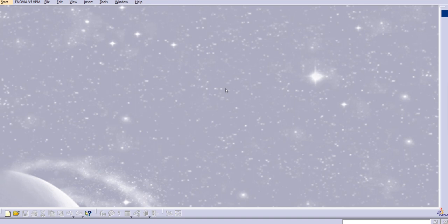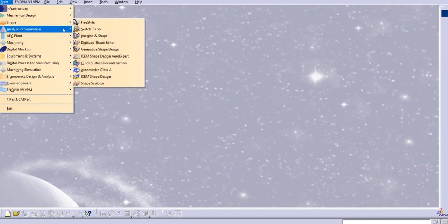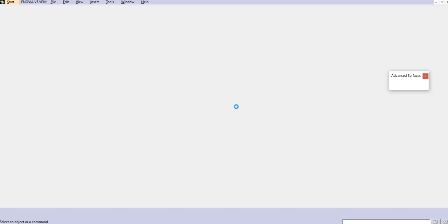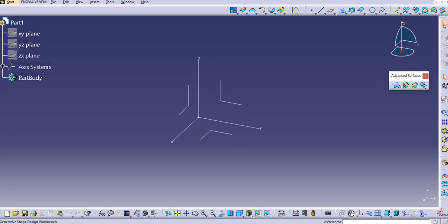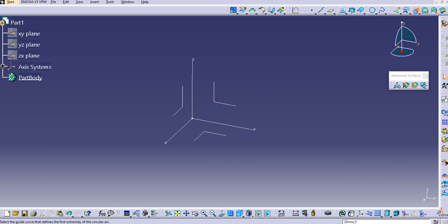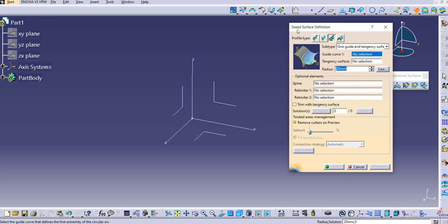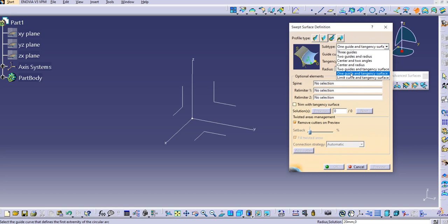Hello everyone, welcome to our YouTube channel CATIA Tutorials for Beginners to Advanced. In this lecture, let's discuss the next type of sweep command in Generative Shape Design — the circle profile type with one guide curve and tangency surface. Let's start with Generative Shape Design. Click on OK and now we are in the Generative Shape Design workspace. Click on the sweep here to open the surface definition dialog box, select the profile type Circle, and in the dropdown select the second-to-last option: one guide and tangency surface.